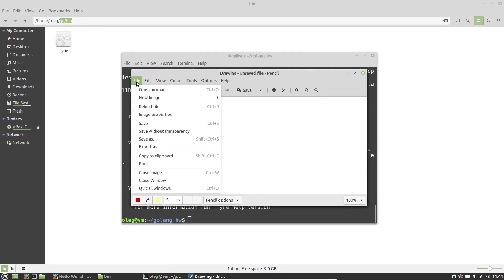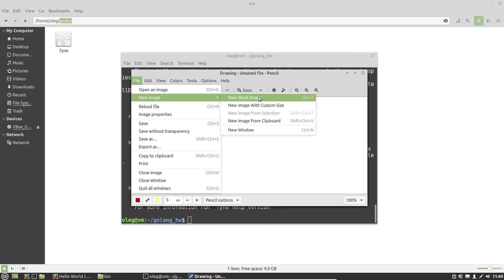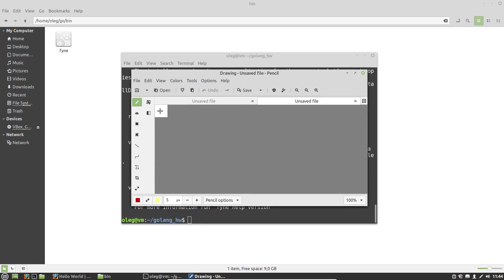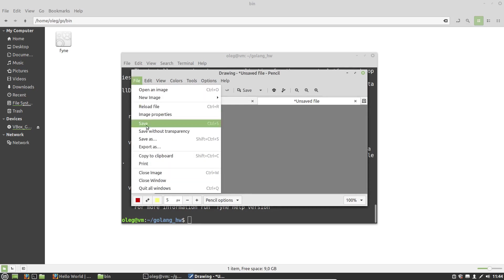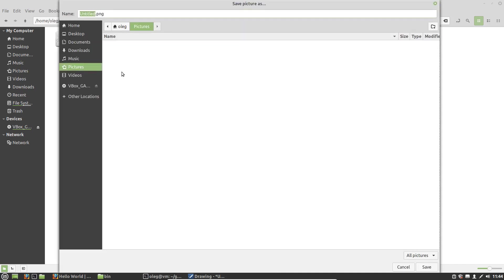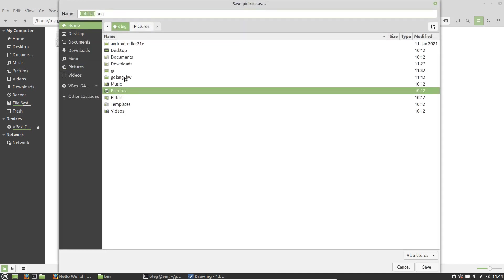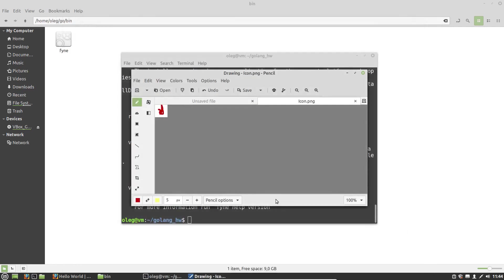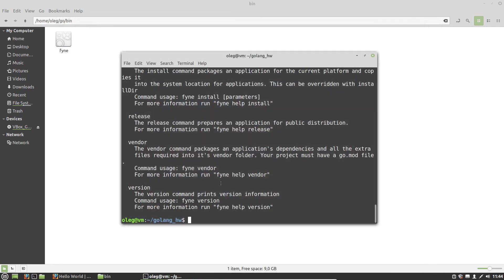File, new image with a custom size. Let's say it'll be 48 and 48 pixels. Something like this, doesn't matter what. And save as, I need our project, and the file name will be Icon with a capital I. Save, close it.